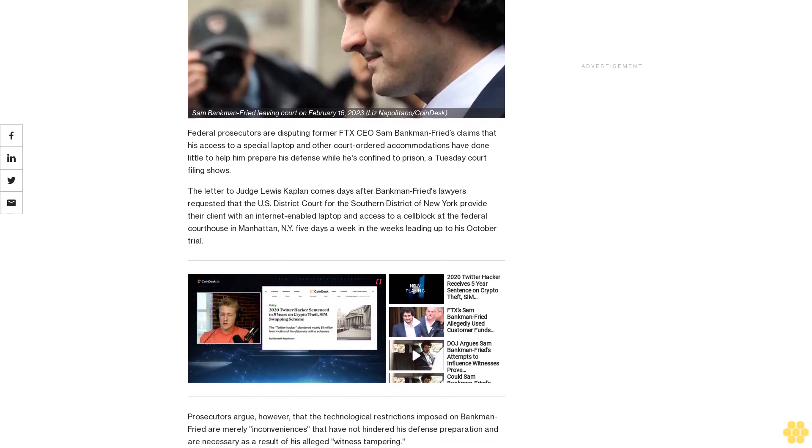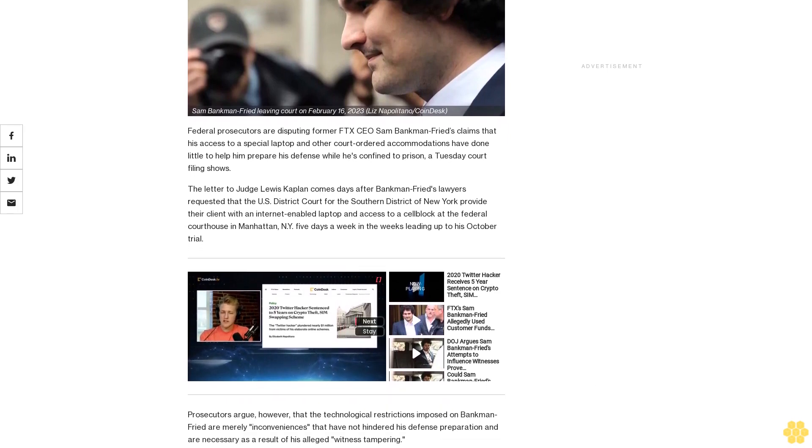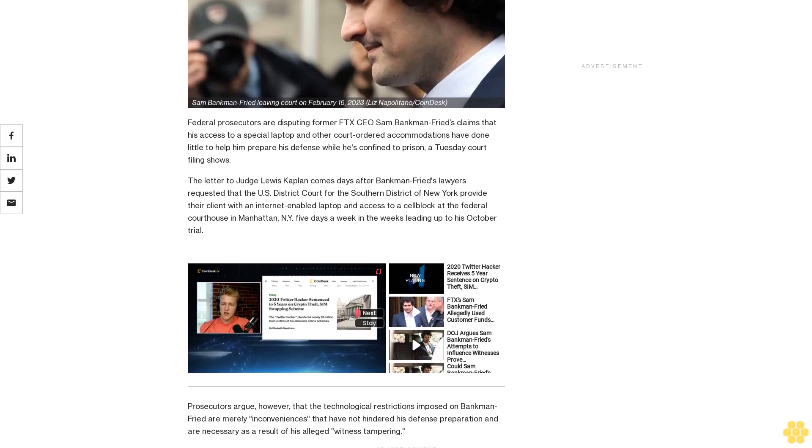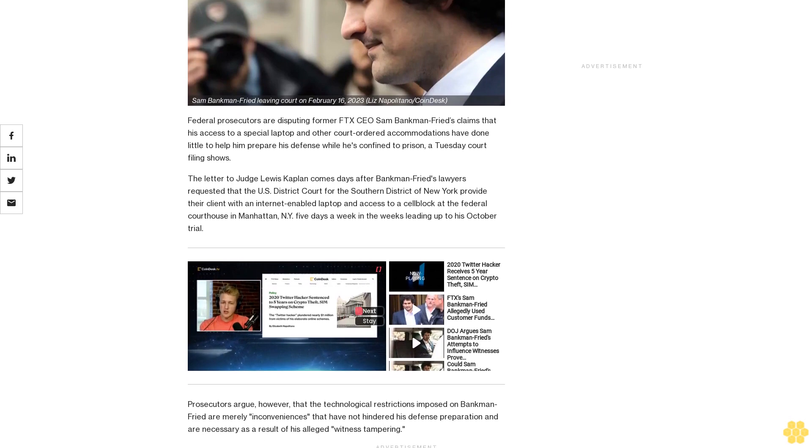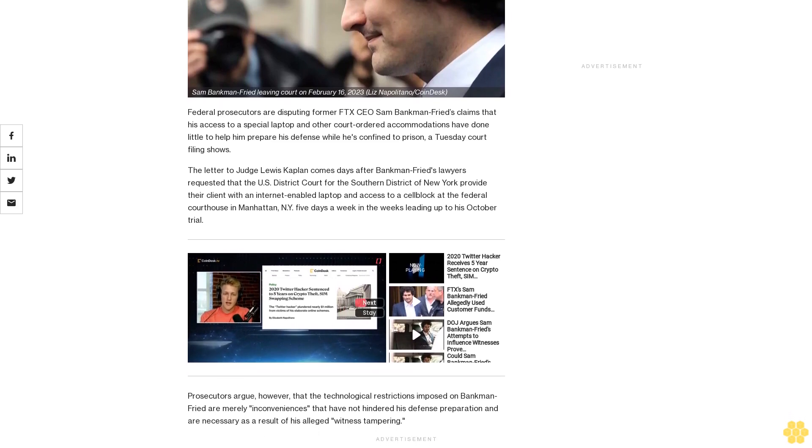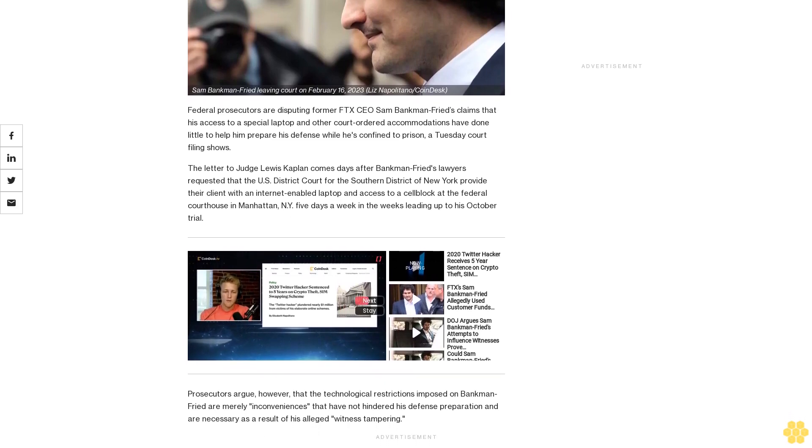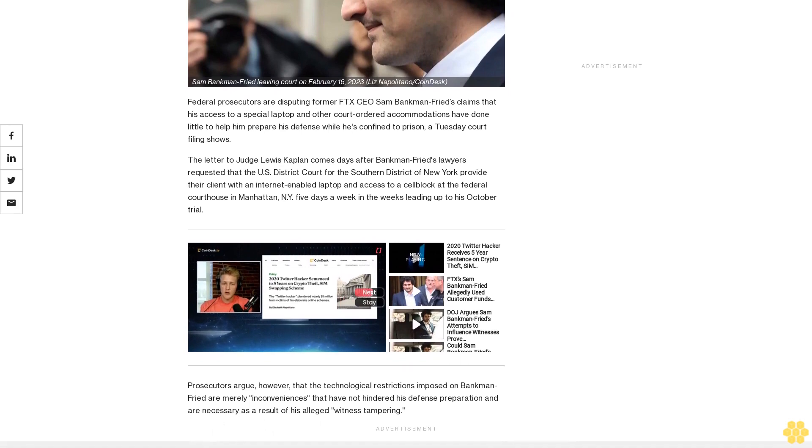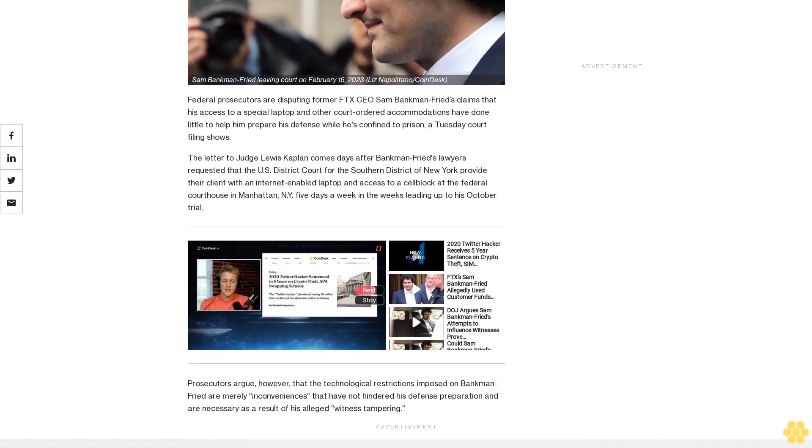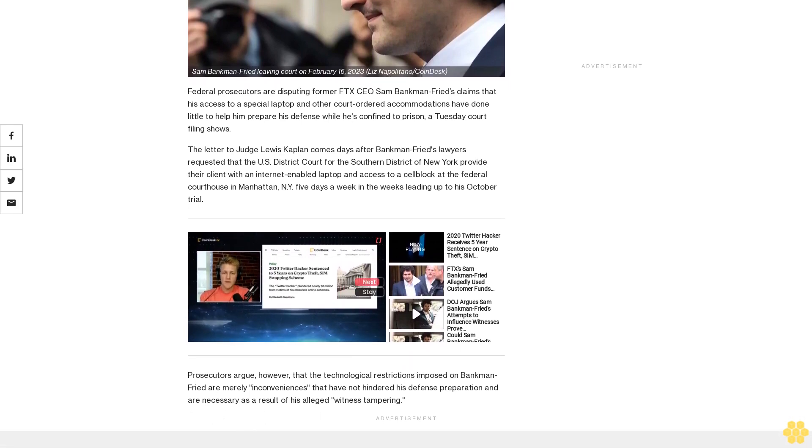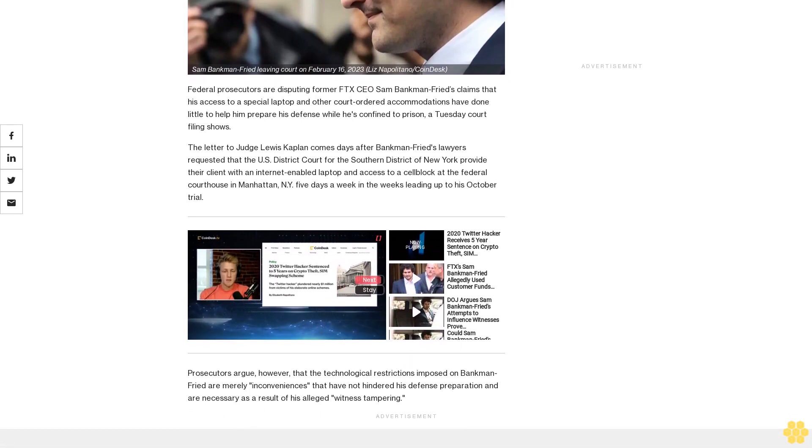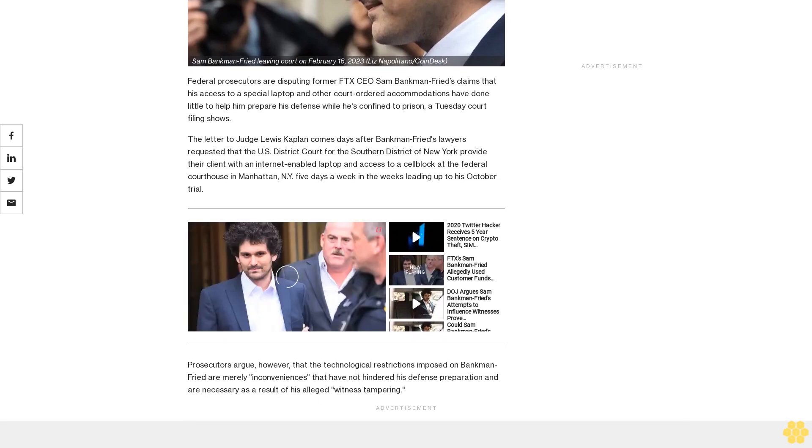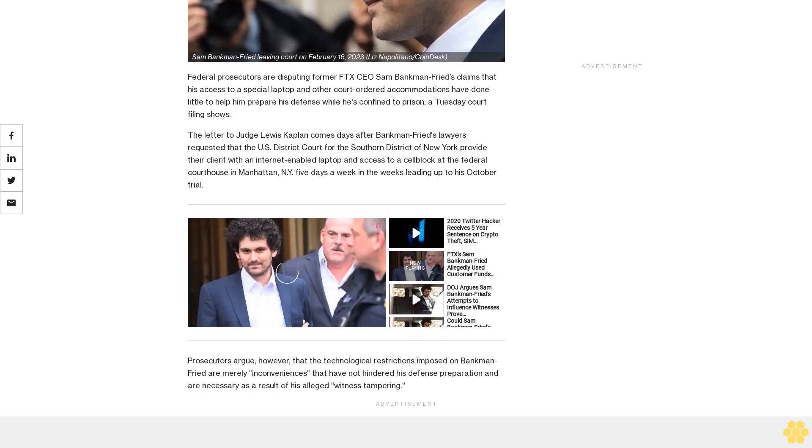The letter to Judge Lewis Kaplan comes days after Bankman-Fried's lawyers requested that the U.S. District Court for the Southern District of New York provide their client with an internet-enabled laptop and access to a cell block at the federal courthouse in Manhattan, New York, five days a week in the weeks leading up to his October trial.